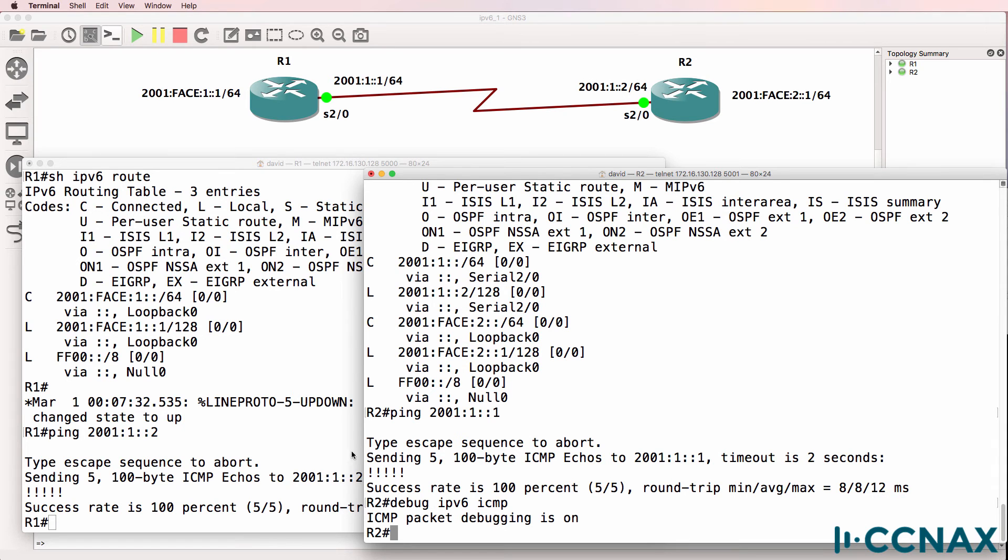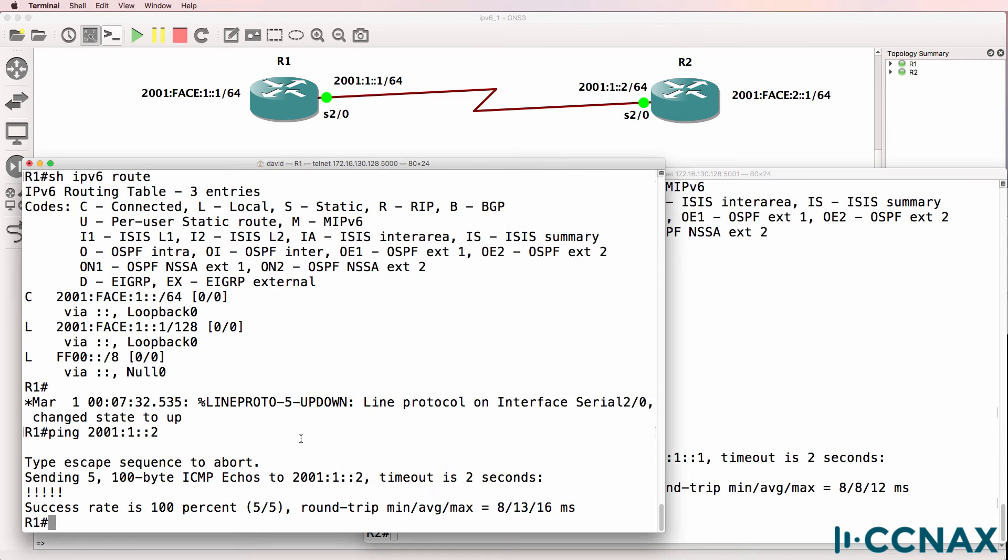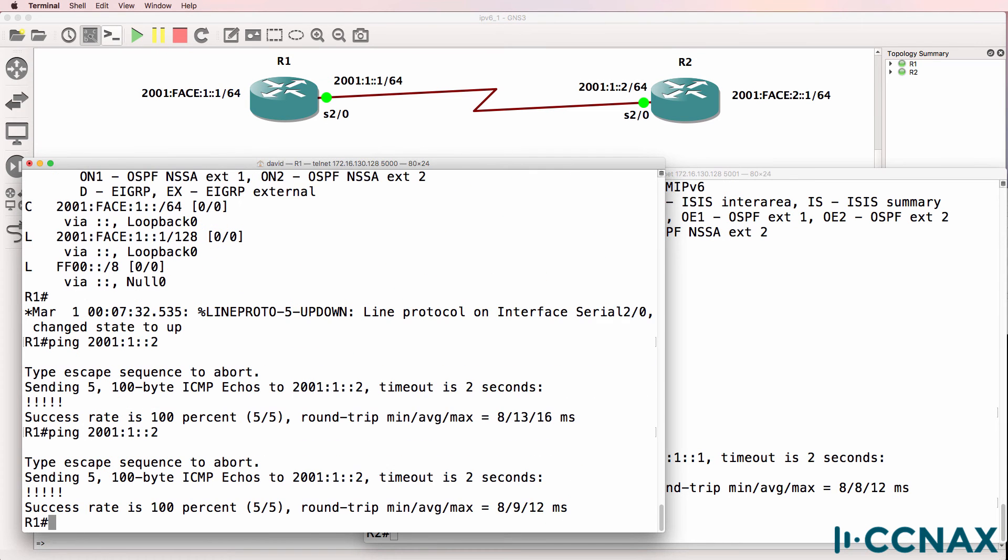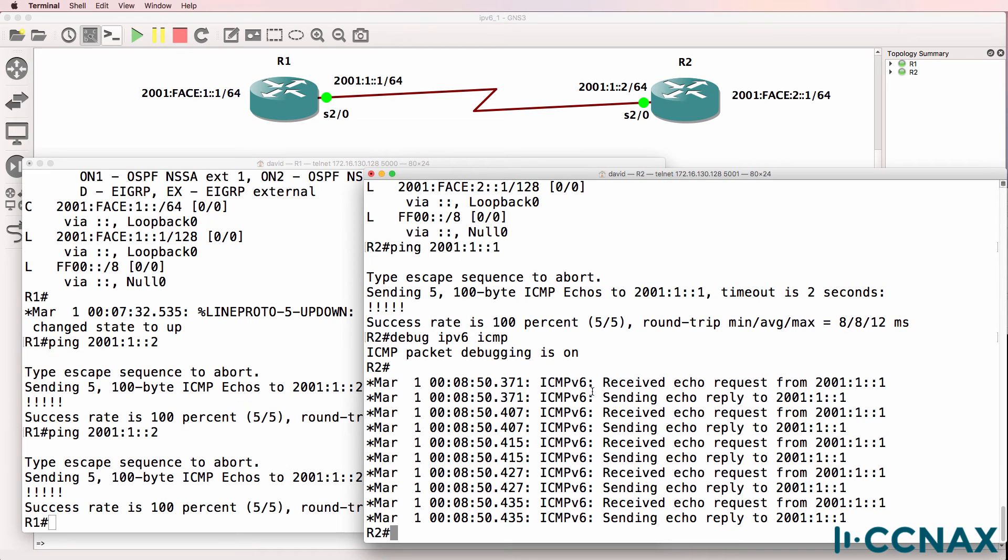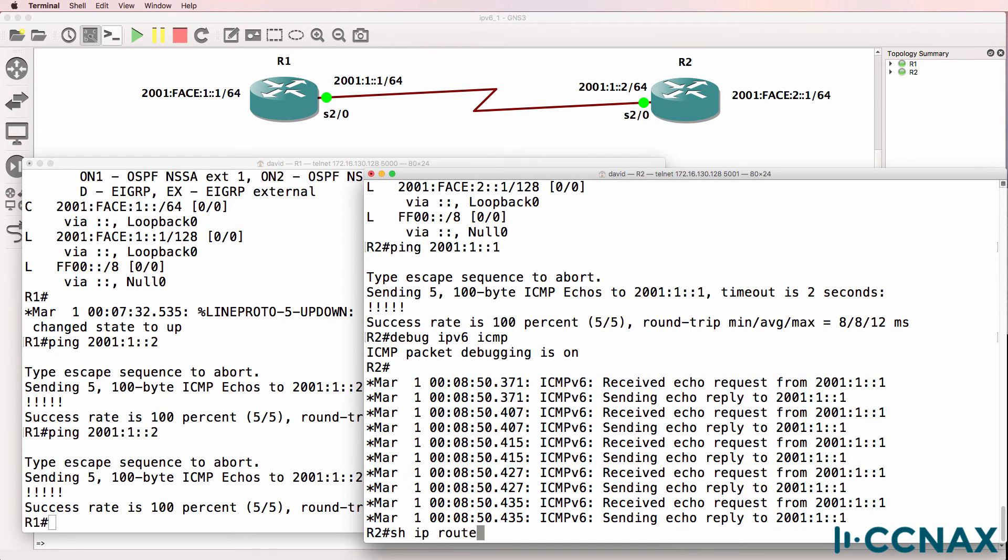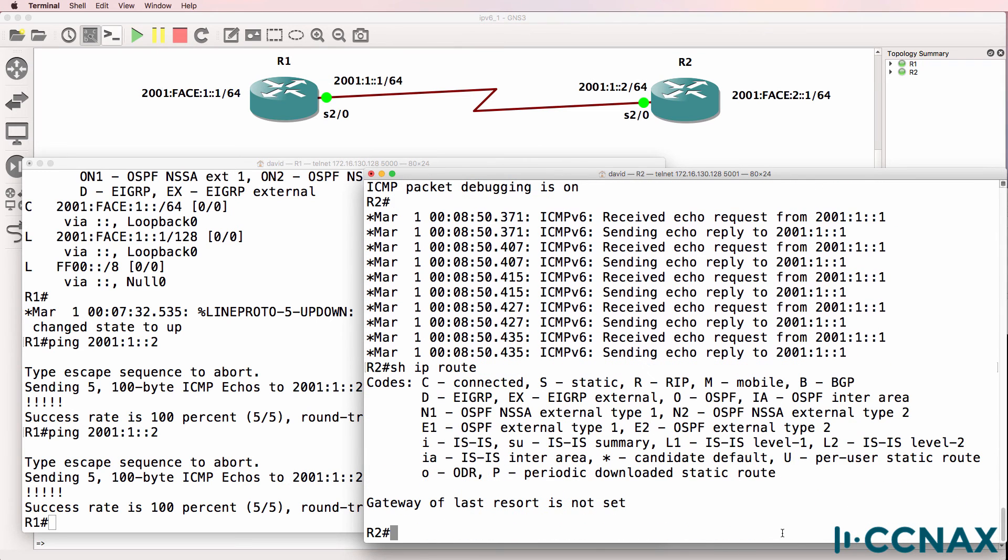We can prove that by doing a debug. Commands are very similar to IPv4. So debug ipv6 icmp. When we do the ping, we can see the output here in a similar way to IPv4. Notice IPv4 shows no routes in the routing table because we haven't configured any IPv4 addresses on these routers. This network is running a pure IPv6 implementation.